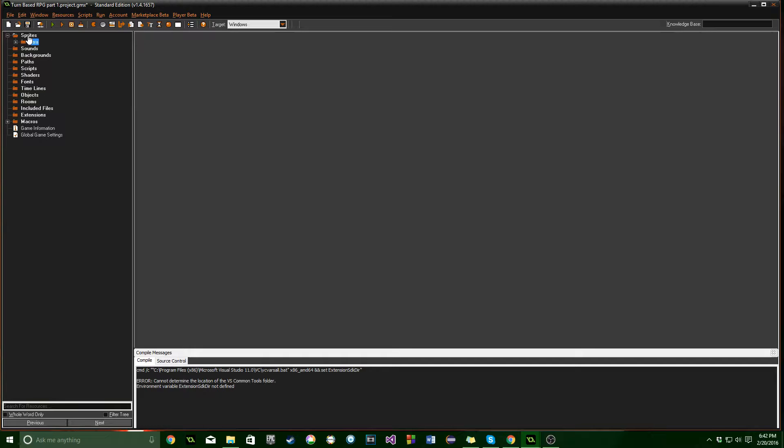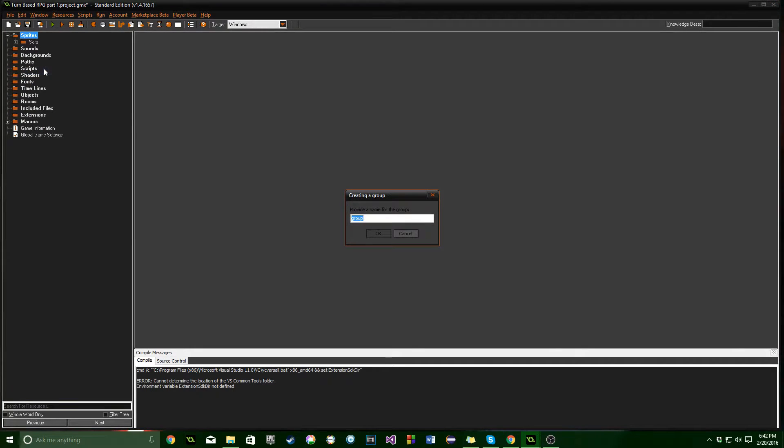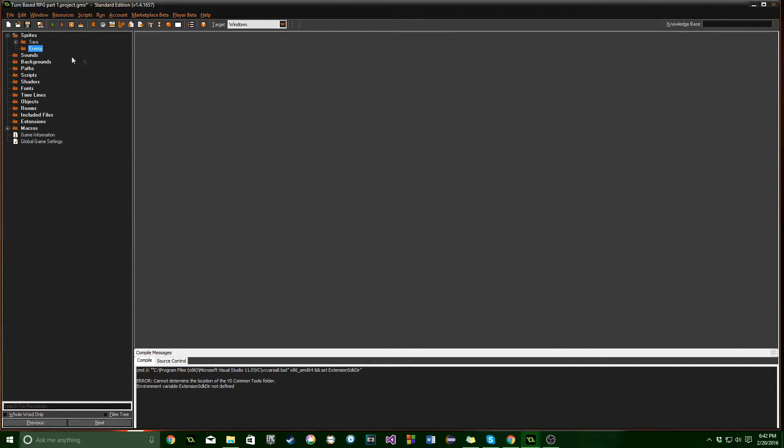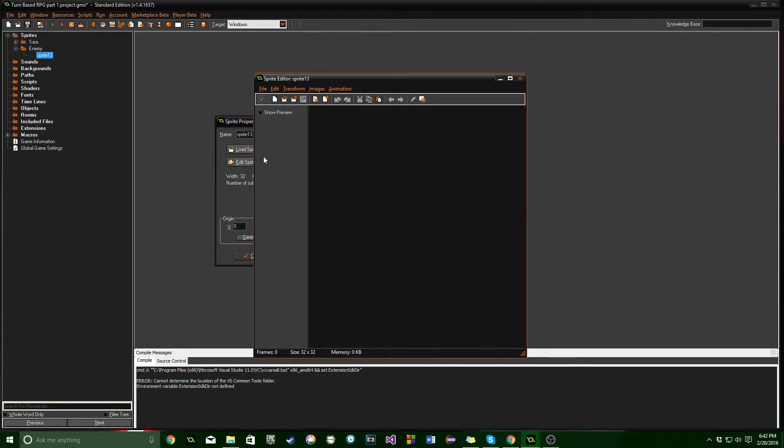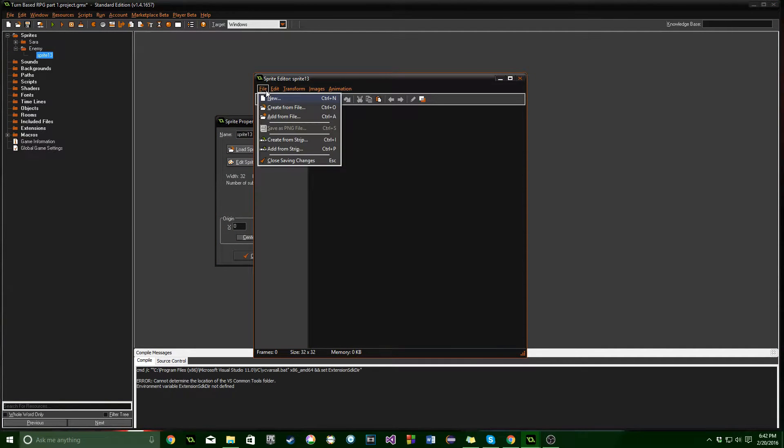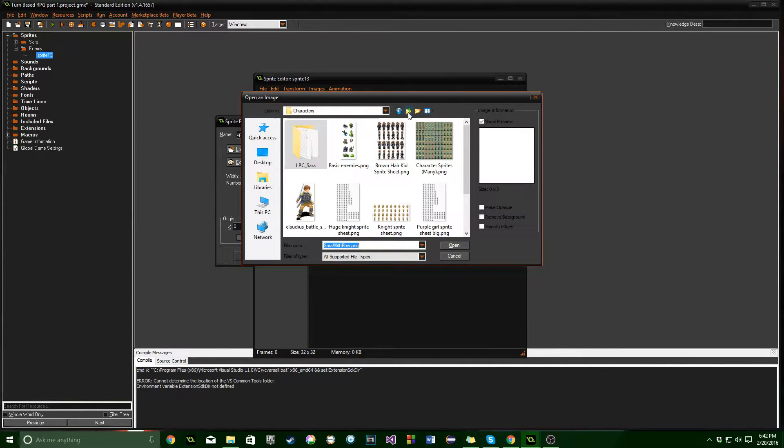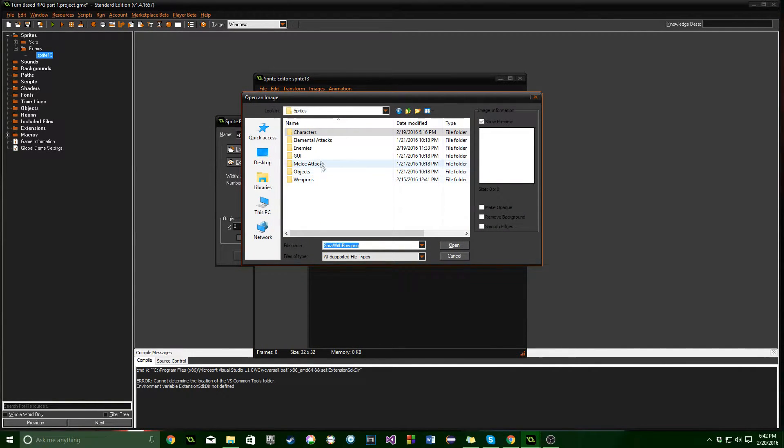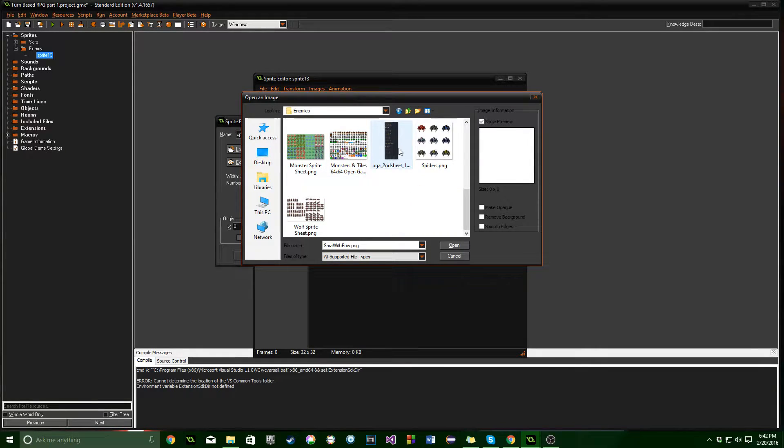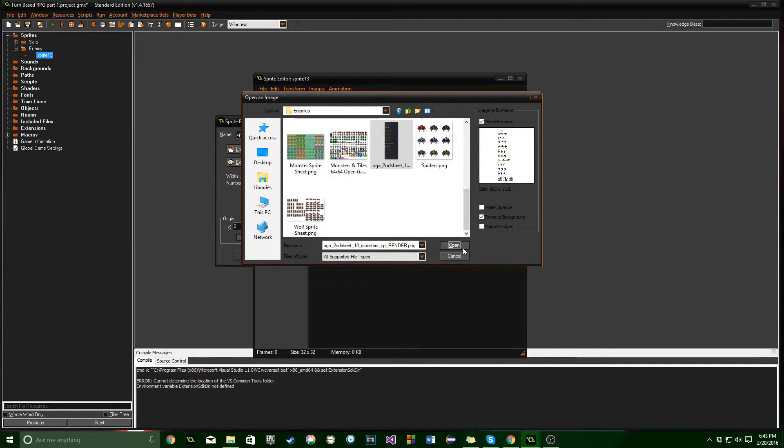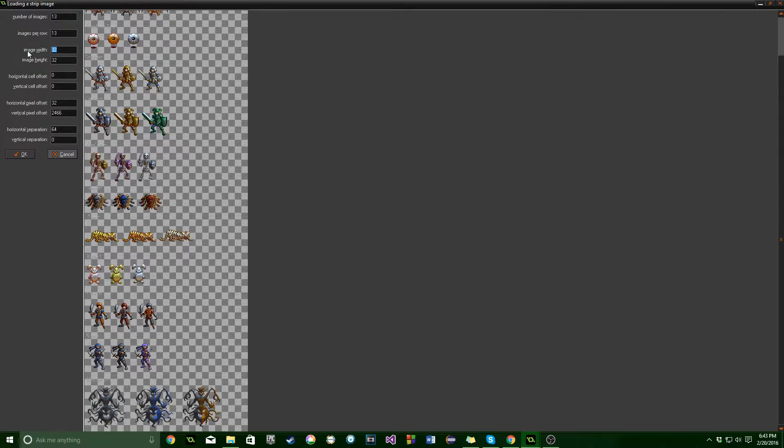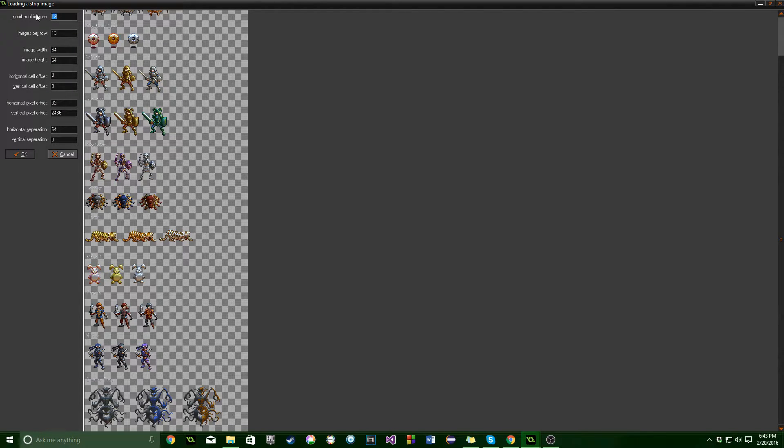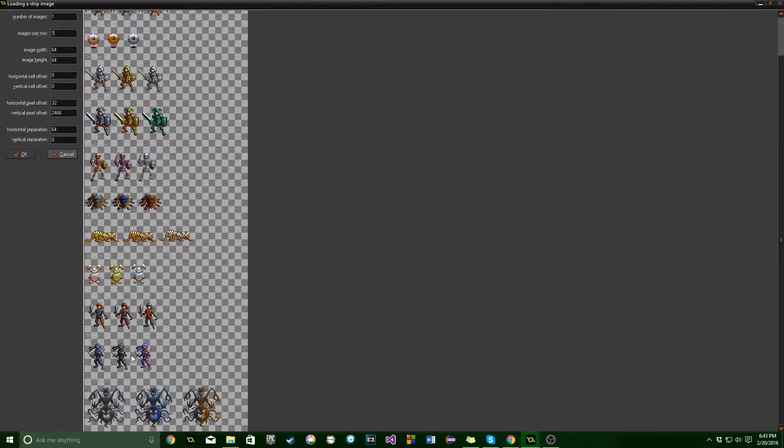Great, now we've got those in. Let's create one more group and name it Enemy. And we're going to add in one more sprite. And this time we're actually going to just add from strip. It's just going to be one character. And I'm going to go into my enemies that I've got here. And you can remove the background if they have a background. And so this is going to be 64 by 64. It's just going to be one image. And here is the ninja.